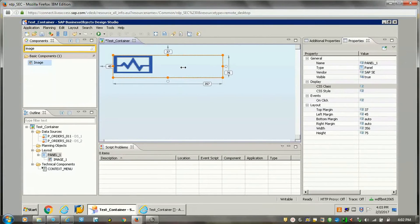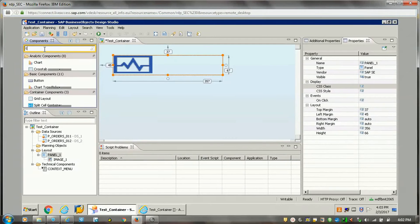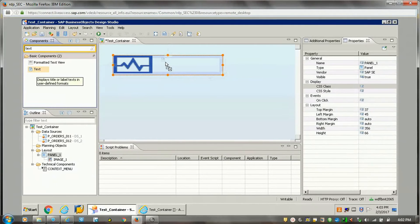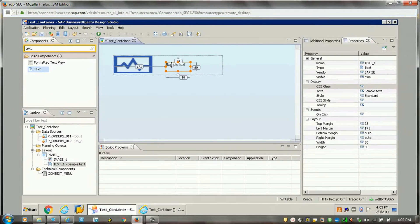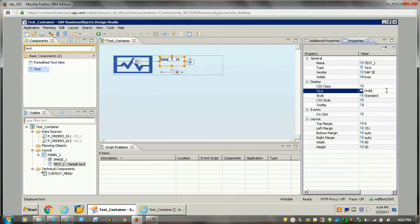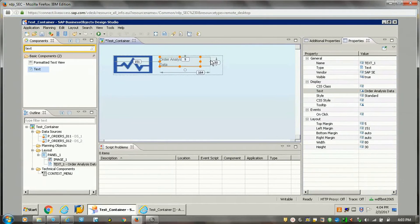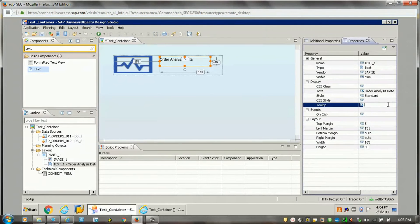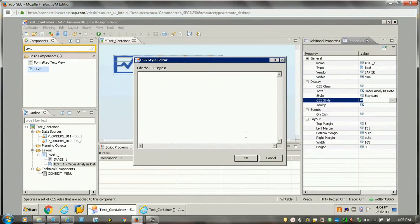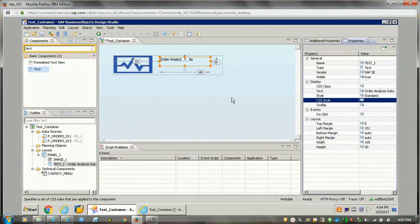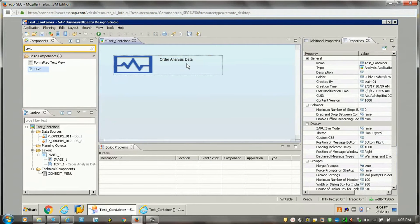Suppose I wanted to add a title for my analysis application. I can just add a text component from basic components and place it in the panel — something like 'Order Analysis Data'. The formatting — you can change it. If you want to do some tooltip or CSS style, like suppose I wanted to make it bold, from CSS we can do it.